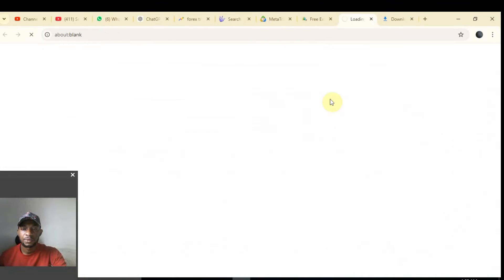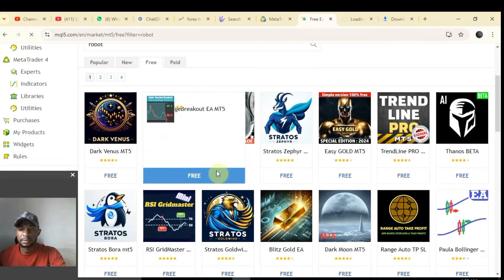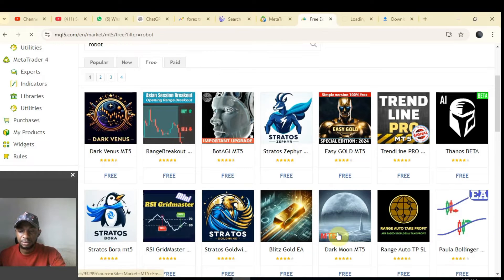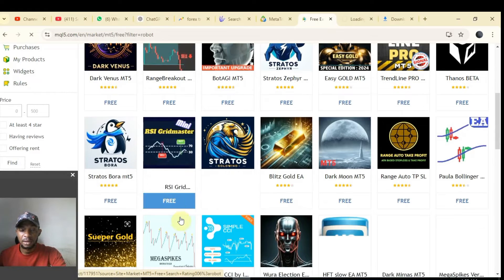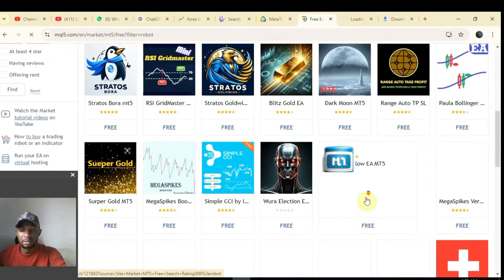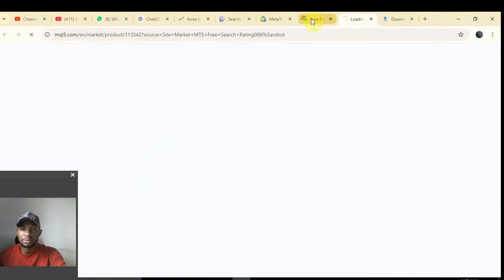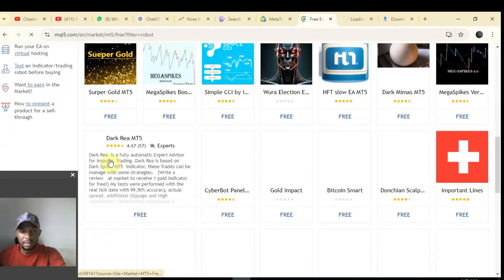Once you want to download it, click on the icon and it will bring you to the portal. Take your time and read about it before you use it on your live accounts. Make sure you have back-tested it on your demo account so that you won't wipe your entire account.